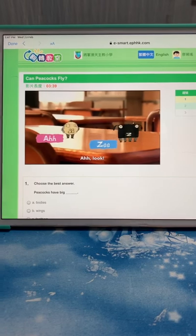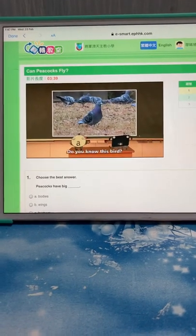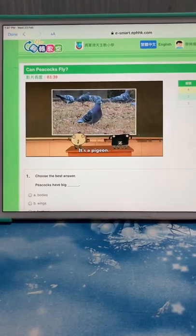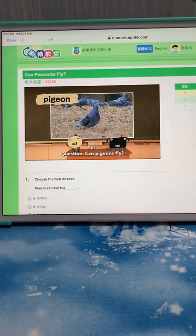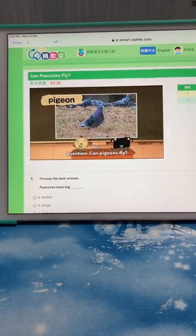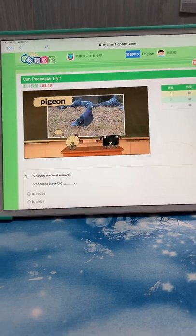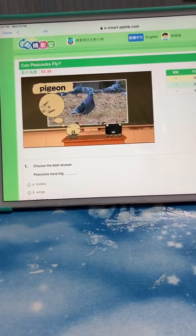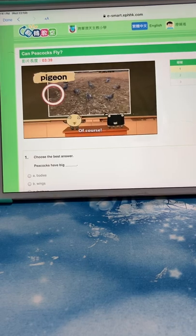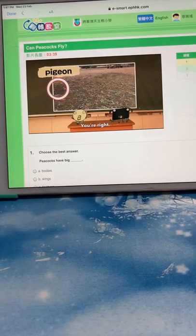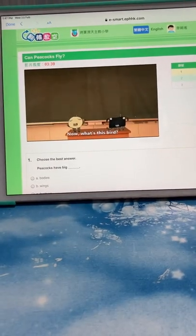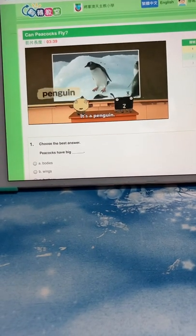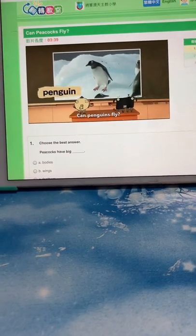Do you know this bird? Yes. Question: Can pigeons fly? You're right. Now what's this bird? It's a penguin. Can penguins fly?